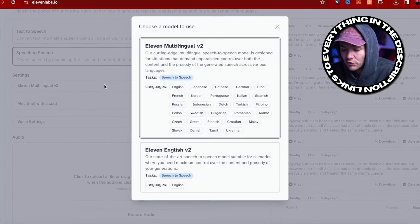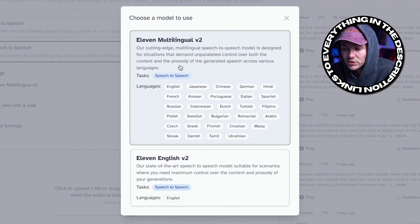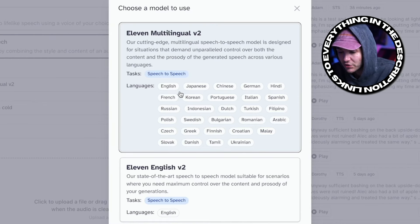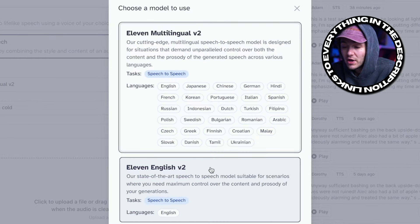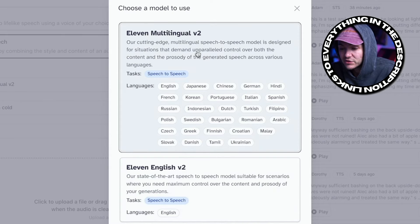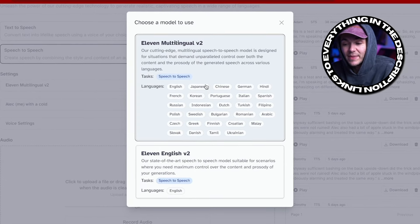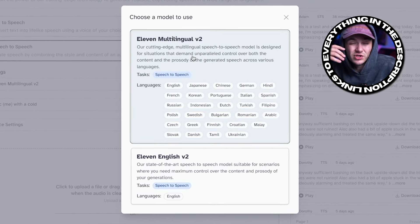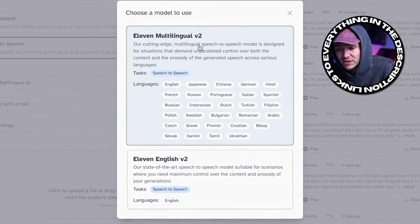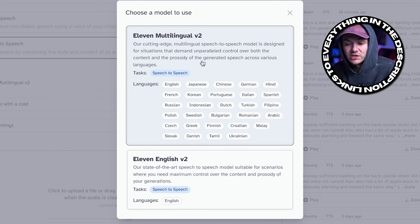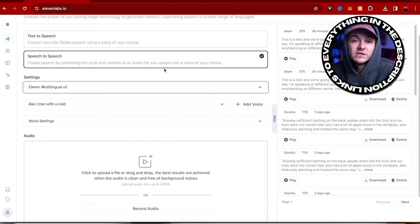First of all, we've got the language model. I always recommend sticking with Eleven Multilingual V2. It supports 29 different languages and it's the latest model. Up until a few months ago, they only had Eleven English V2, but now they've got Eleven Multilingual V2. Why not use the latest version? And if you do happen to get bad results, or it sounds like it's trying to switch accents when you use Multilingual V2, try using the English V2 model — but that only works if you're trying to have an English voice. For other languages like French, Korean, or Portuguese, use Eleven Multilingual V2. I always just stick with this one, even when I'm doing English anyway.